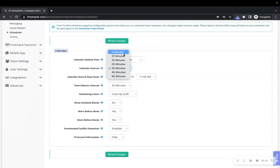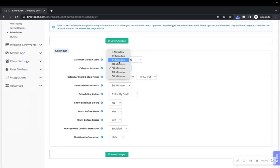Setting the interval to a larger value will make the calendar more condensed and concise. Most companies will set this to 15 or 30 minutes.